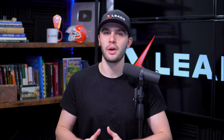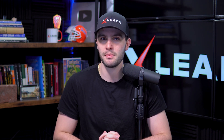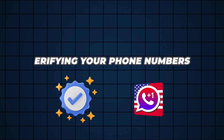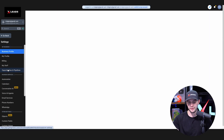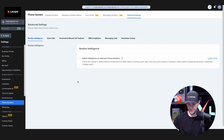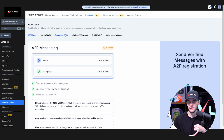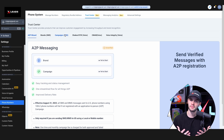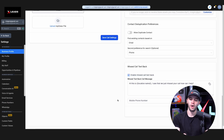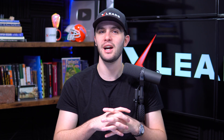Step one for starting SMS text blasting in Ninja Mode is verifying your phone numbers. Go to your Settings and then Phone Numbers. Under Advanced Settings, go to your Phone System, then Managed Numbers and your Trust Center — you'll be able to verify your phone numbers there. You can also verify on your Business Profile. Verifying your phone numbers helps with spam rates and getting you out of the 'scam likely' category.